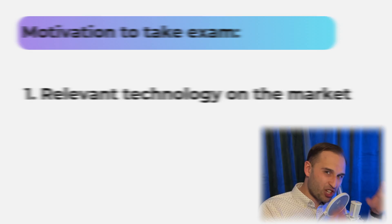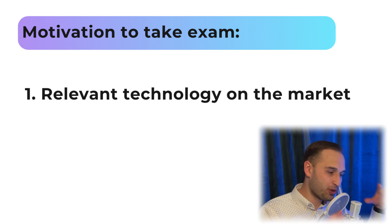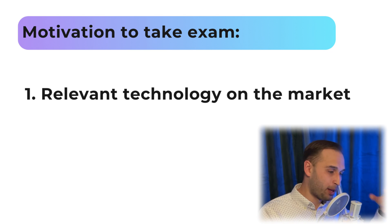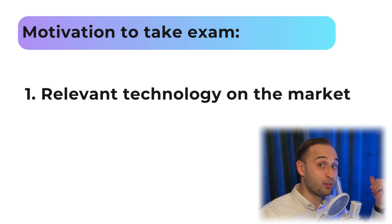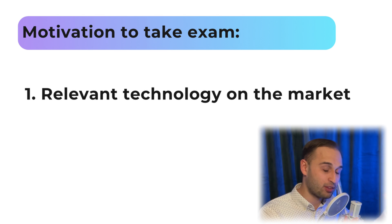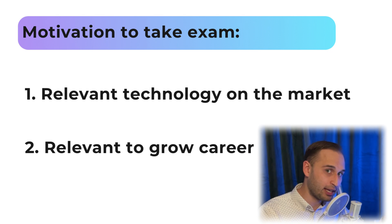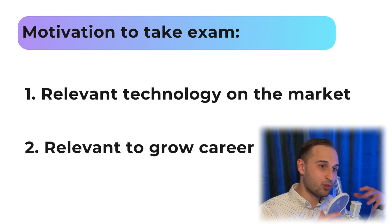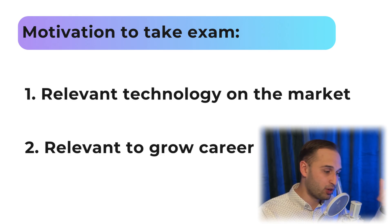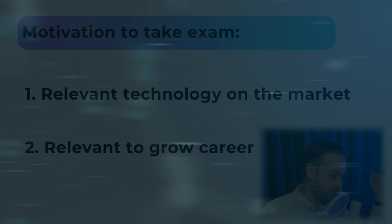Just to wrap it up, for me AZ-900 was an excellent starting point because it is very relevant on the market. Azure is a very relevant technology on the market, and secondly, the knowledge is also very useful later on in my cloud journey.